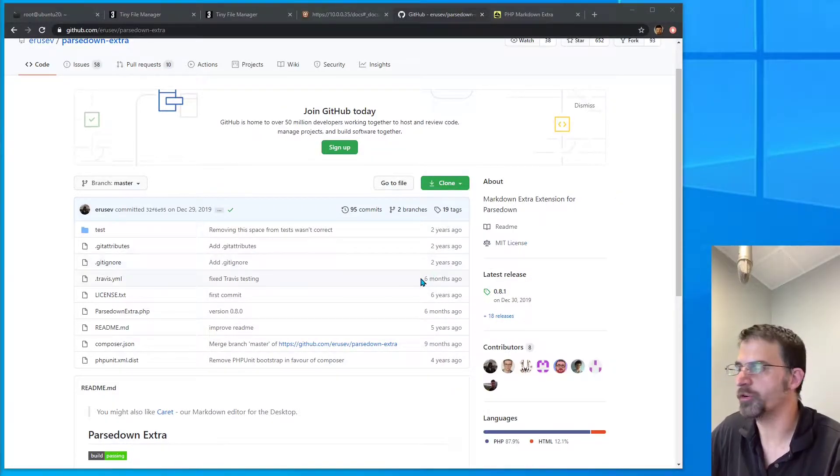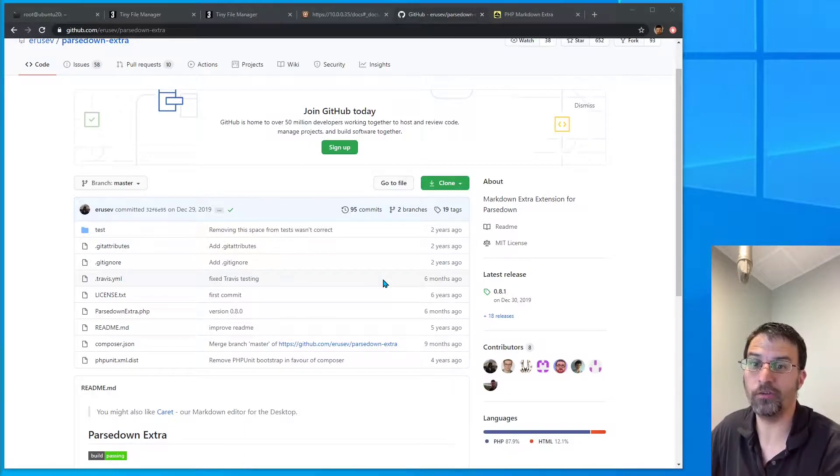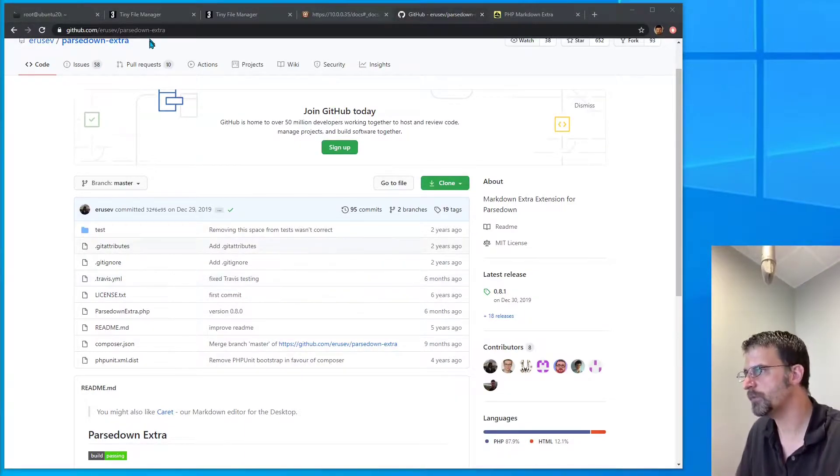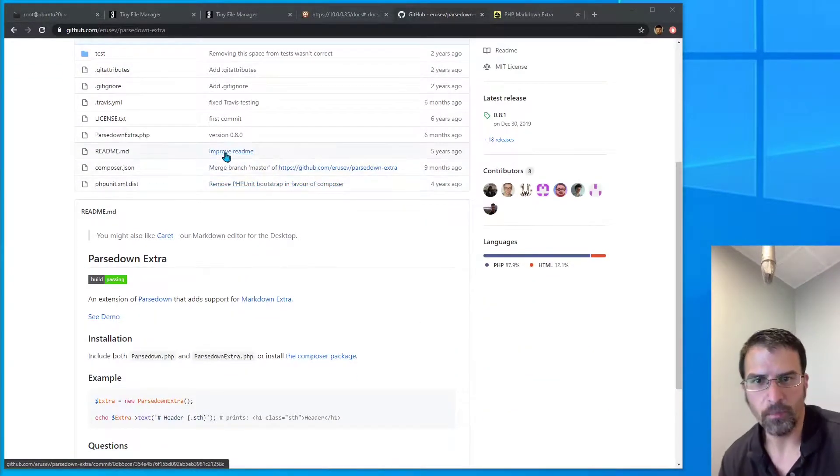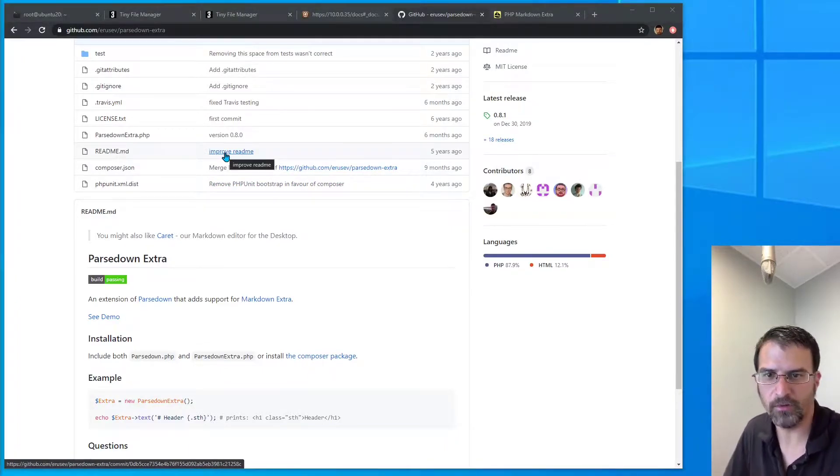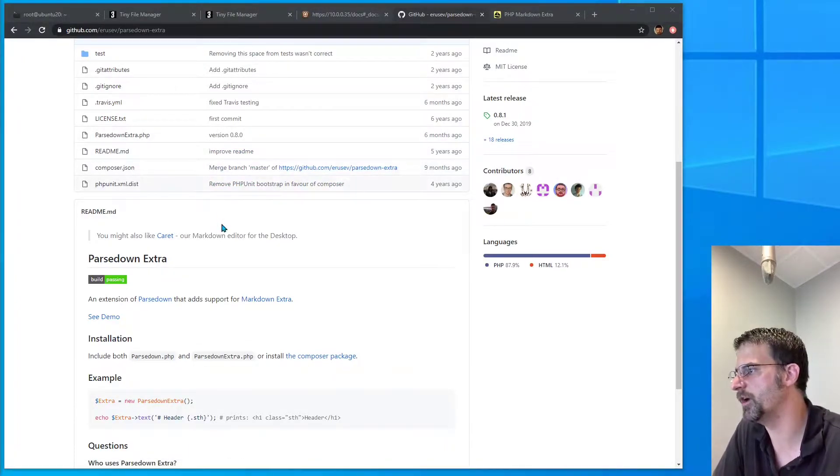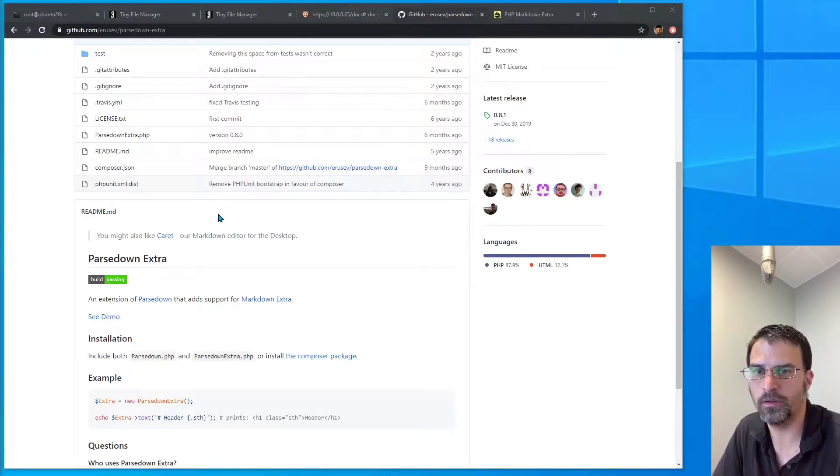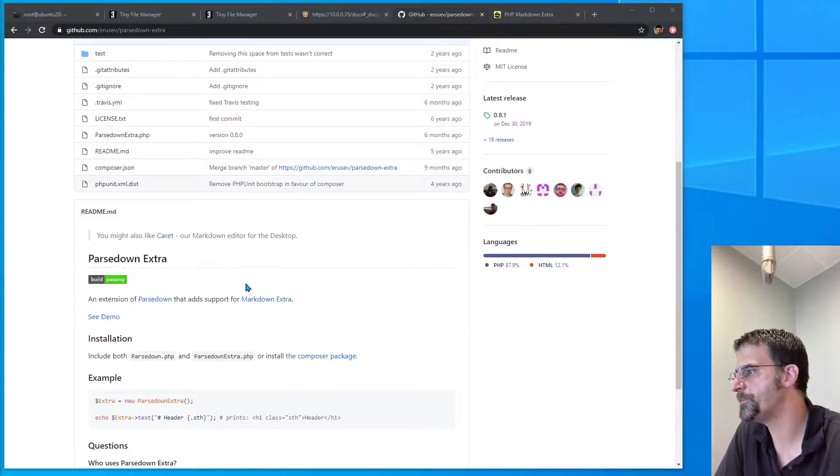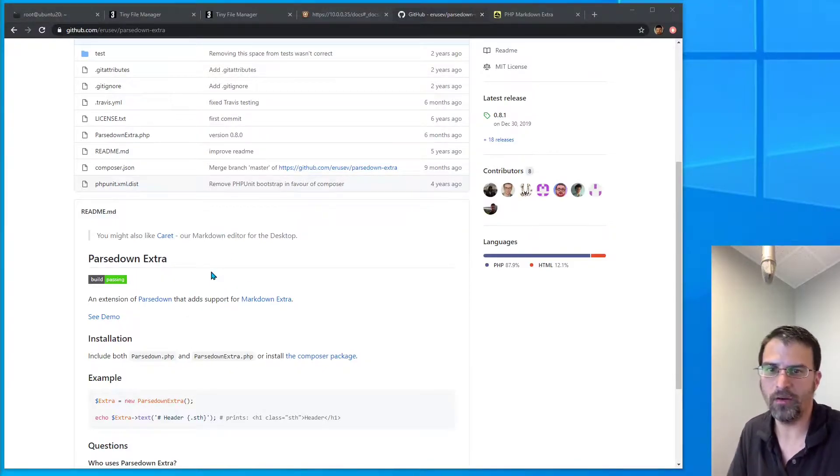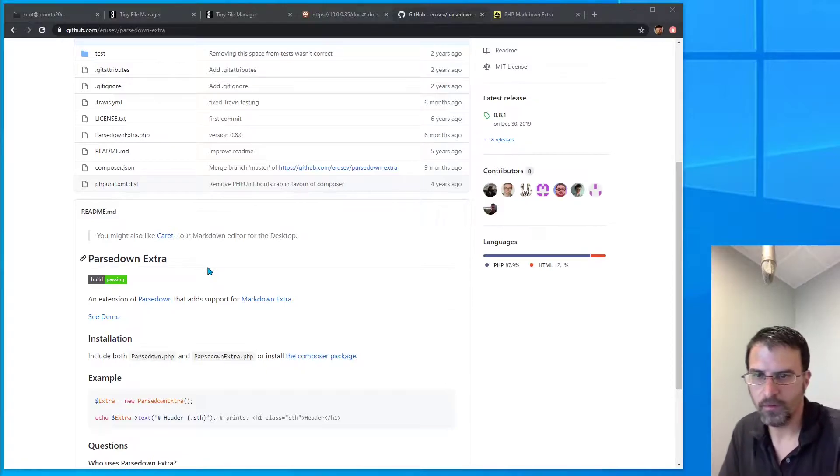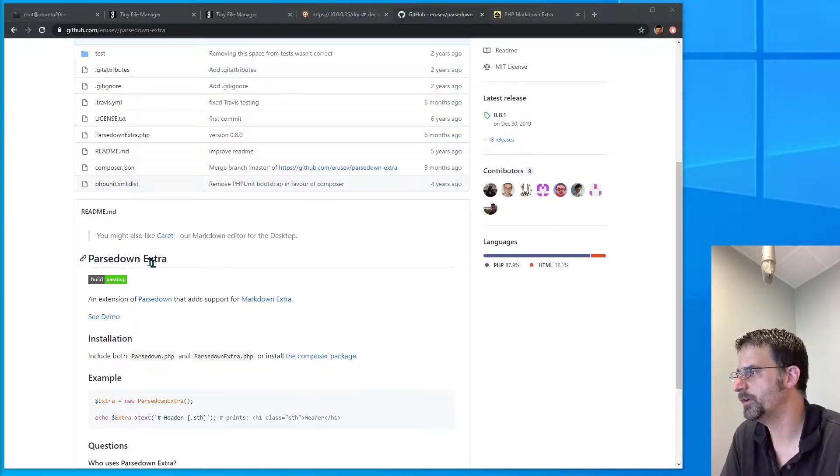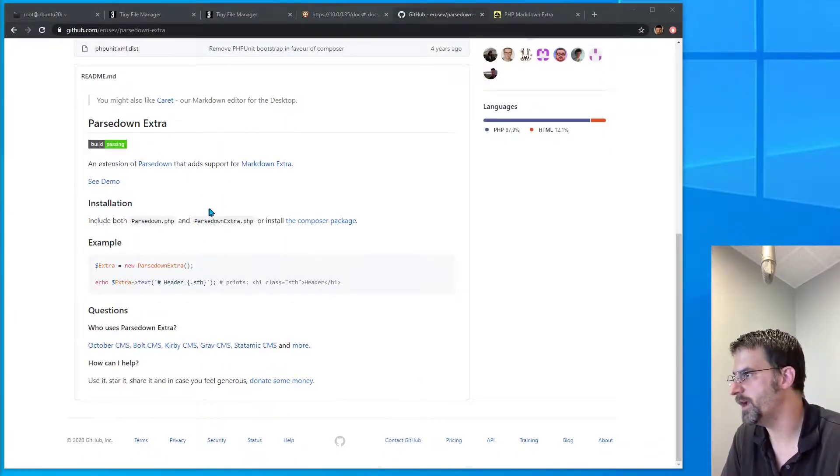More specifically, we're going to add parse down extra. As you've seen in a couple of previous videos, go back and check them out if you haven't. We have opted to use parse down in PHP as our markdown parser, and we want to add the markdown extra syntax on top. Parse down actually has an extension available for that.